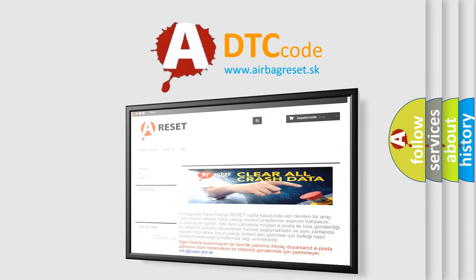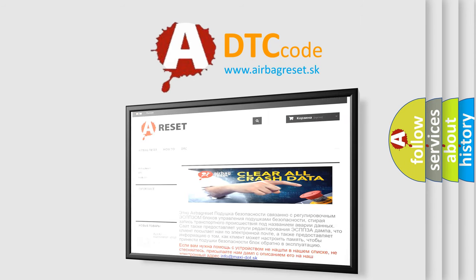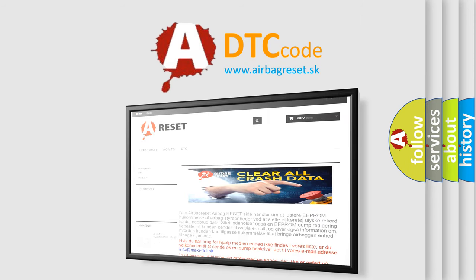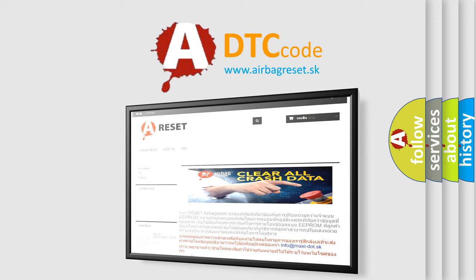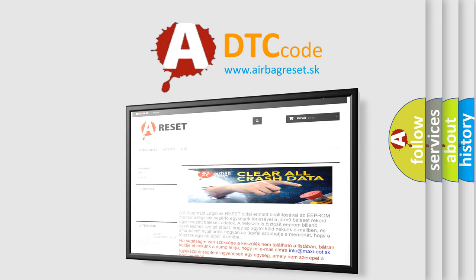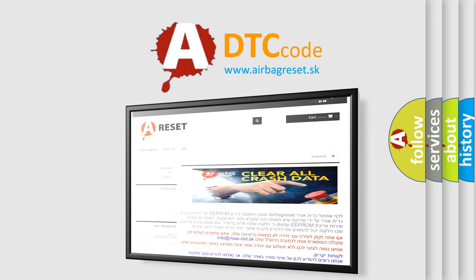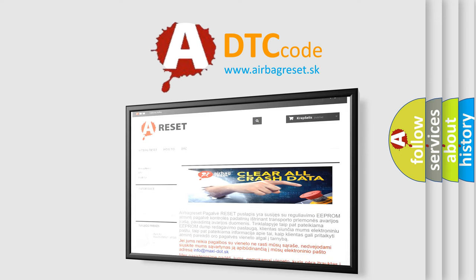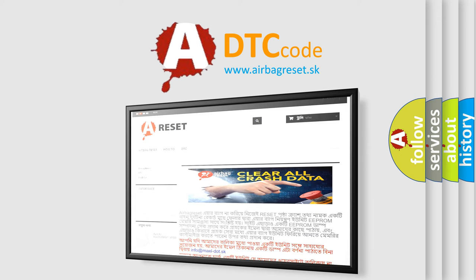The Airbag Reset website aims to provide information in 52 languages. Thank you for your attention and stay tuned for the next video.